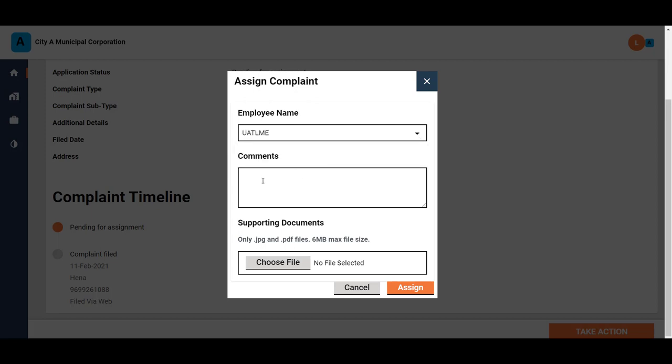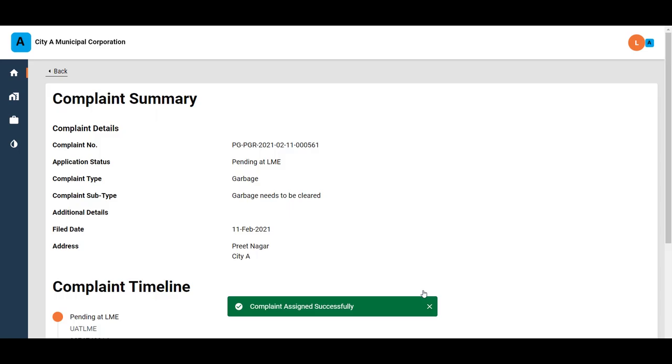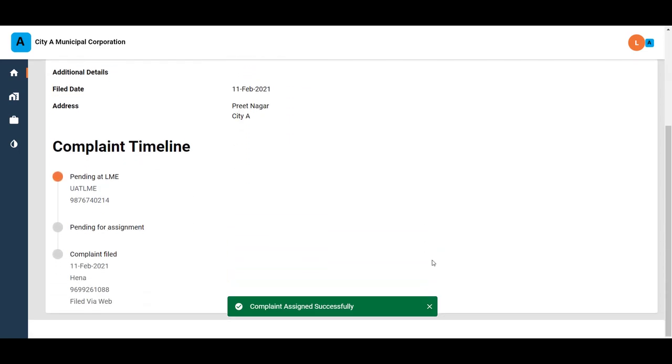Enter any additional comments or information as required. Upload any files in context to the complaint if required. Click on the Assign button to assign the complaint. The complaint is assigned and will be visible in the Assigned Employees inbox.